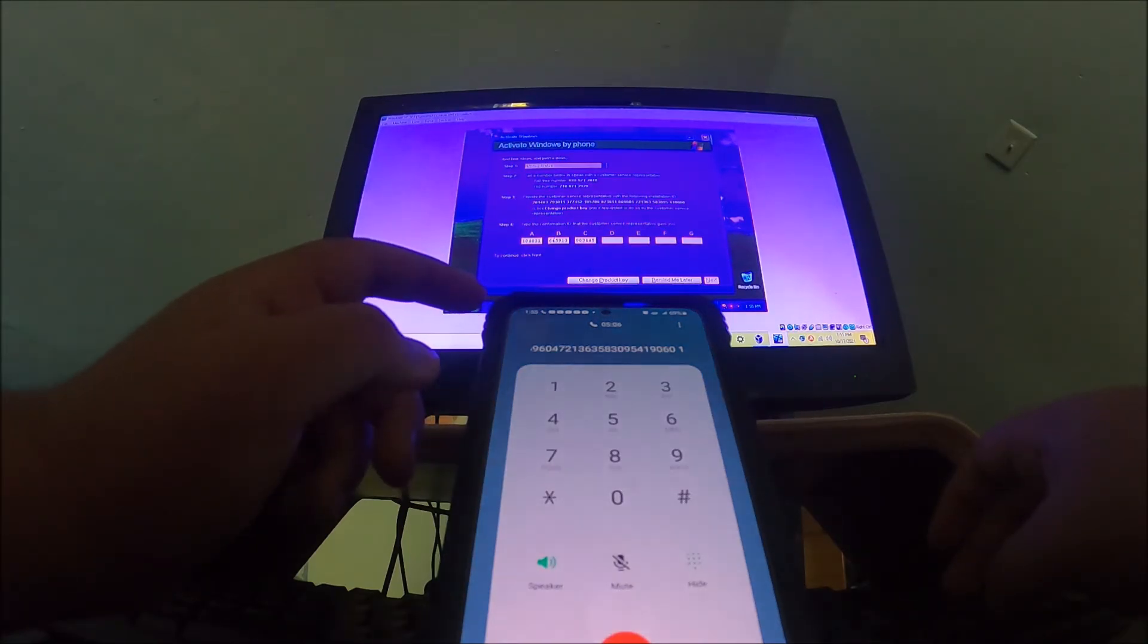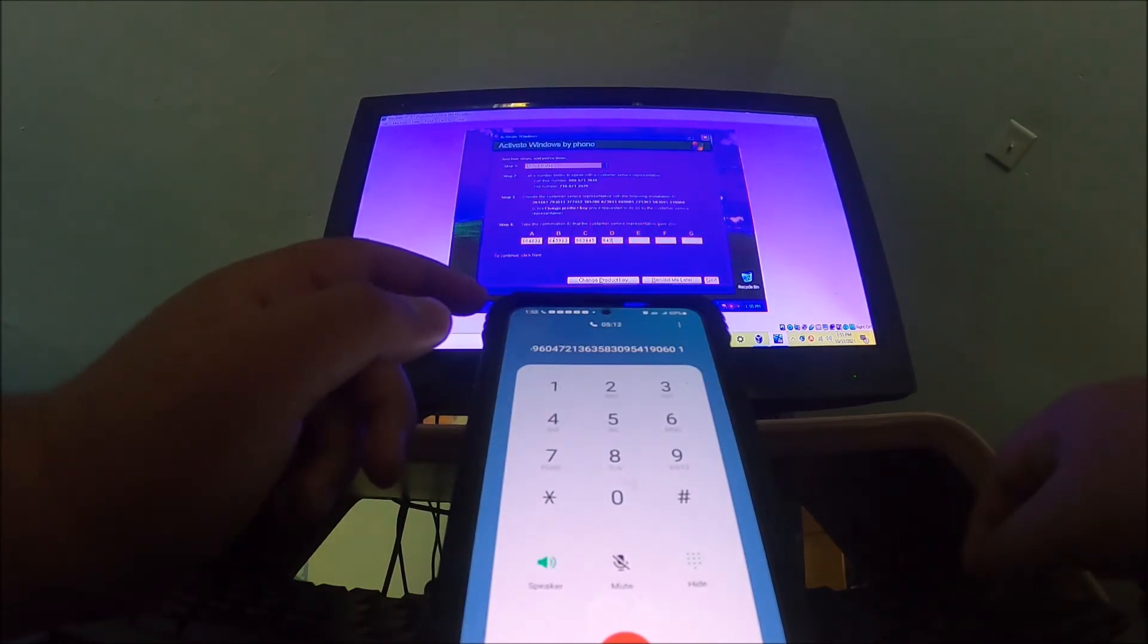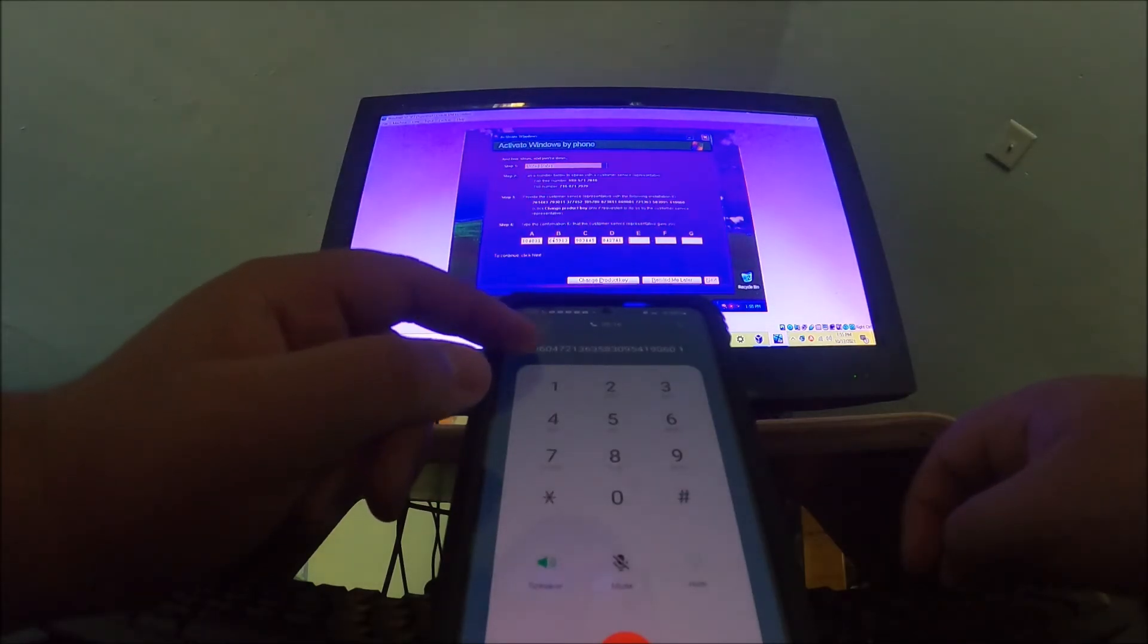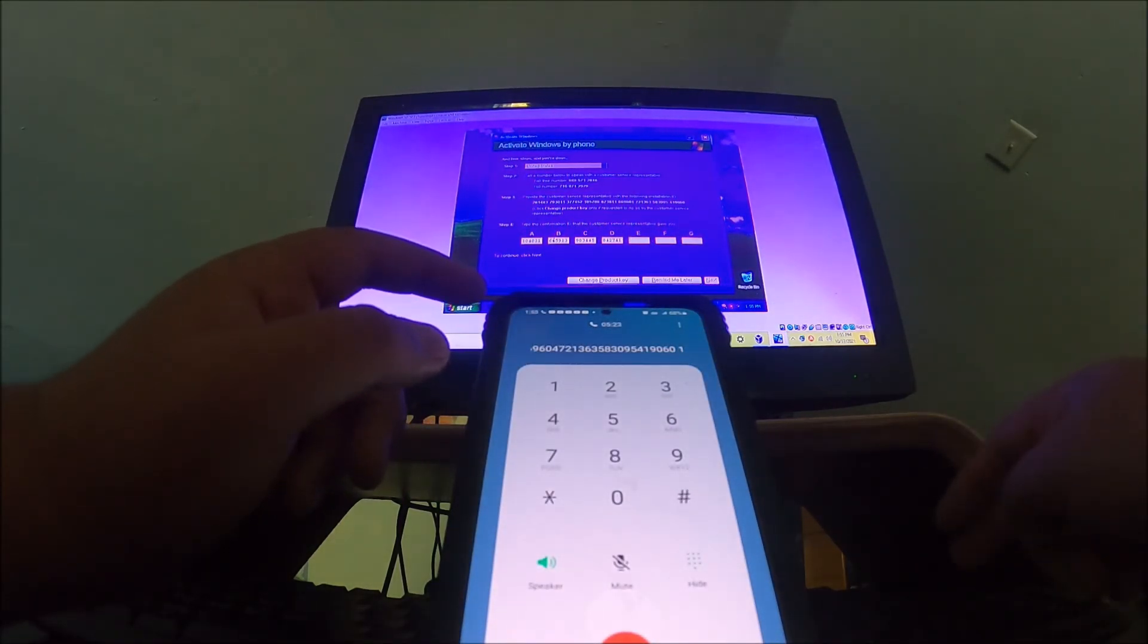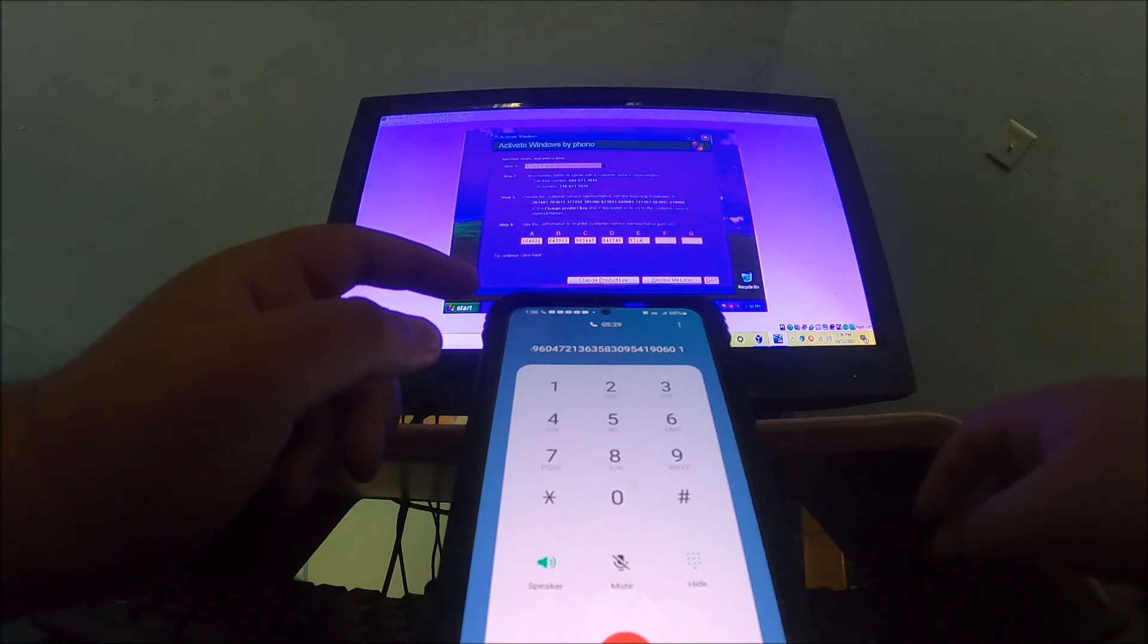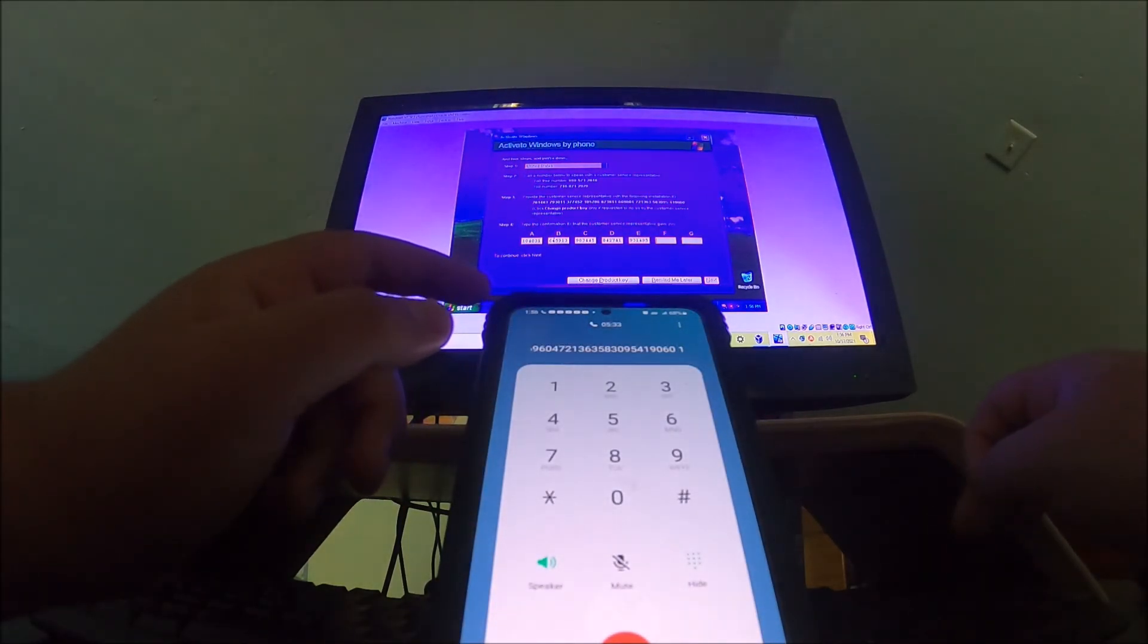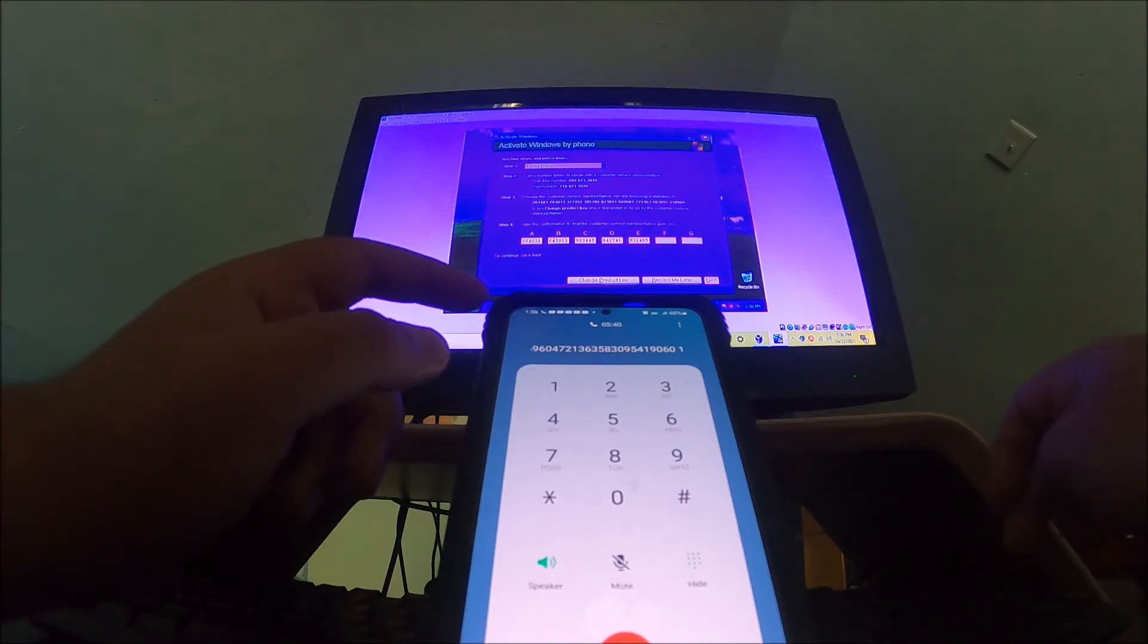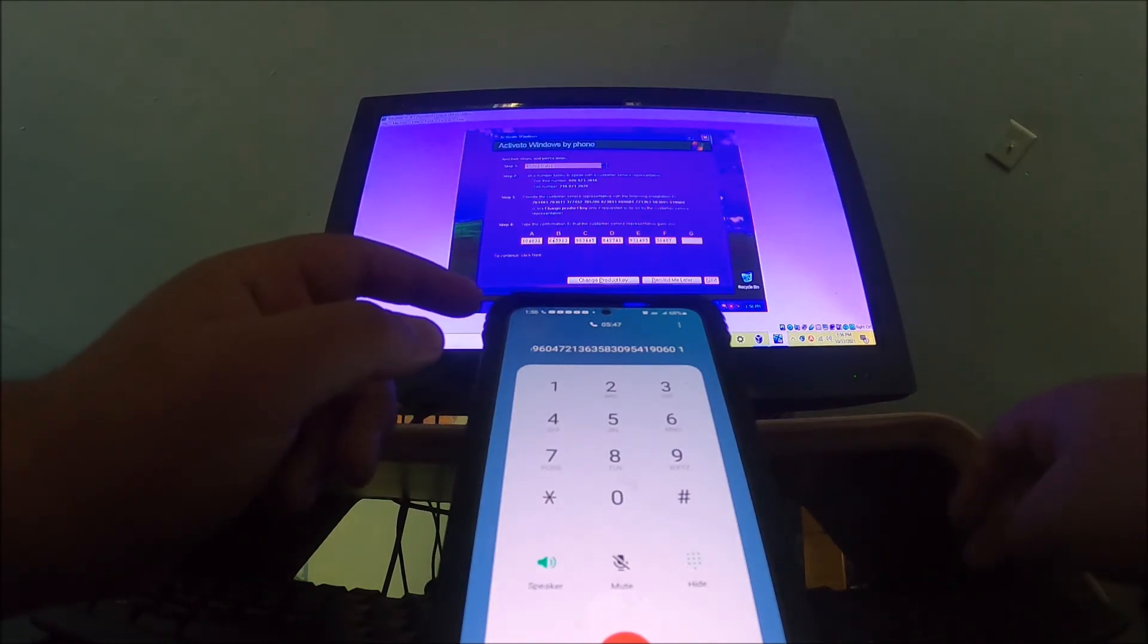Block D is 8-4-2-7-1-4-1. Block E is 9-3-1-4-9-5.